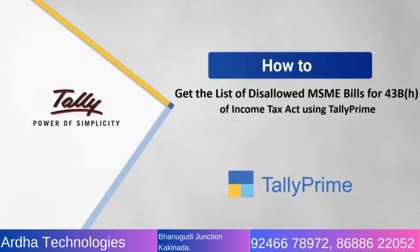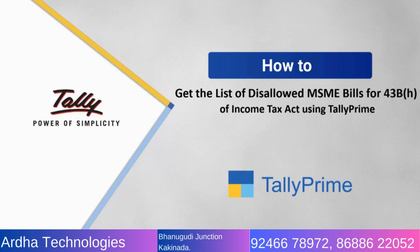Welcome to Tally Help Videos. In this video, we will find out how to view the overdue MSME bills for which you cannot claim deductions in income tax.